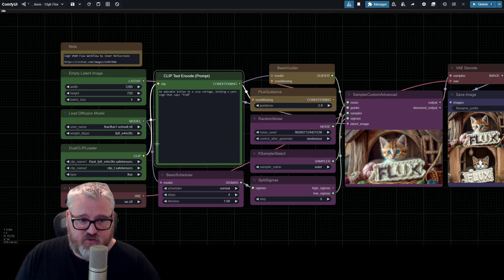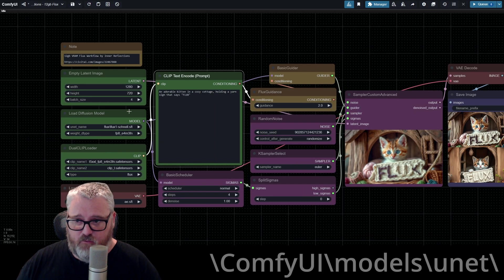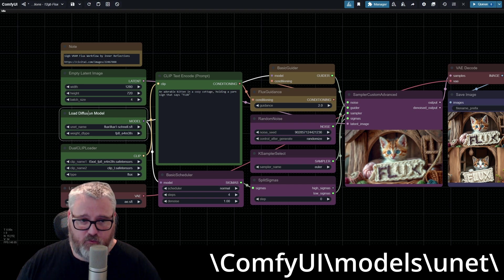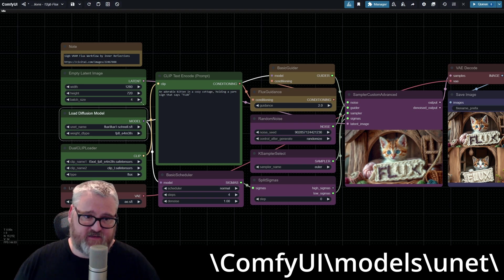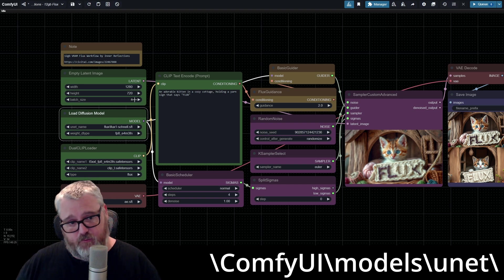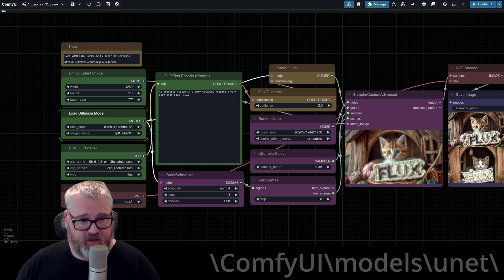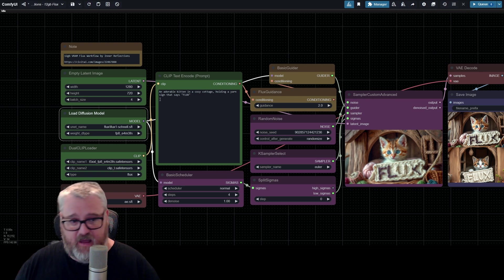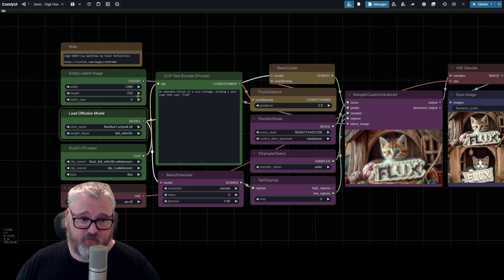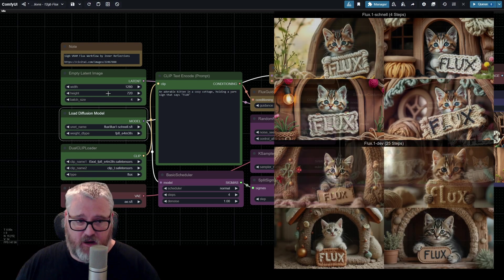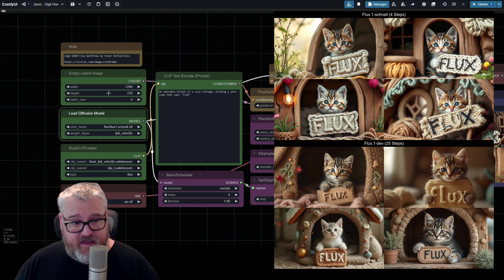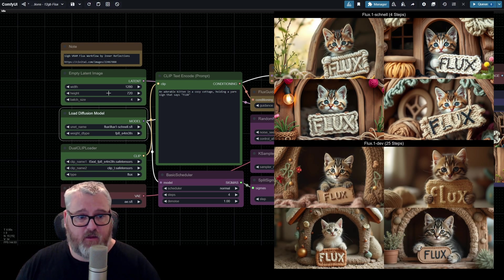And if you want to download dev and try it out, grab the dev model from the same folder, put it in the UNET folder along with Schnell. They're both 26 gig models, so that's up to you if you want to keep them both on your hard drive all the time. In my experience, dev looks better. But I don't know if it's worth the wait if you don't care that much.